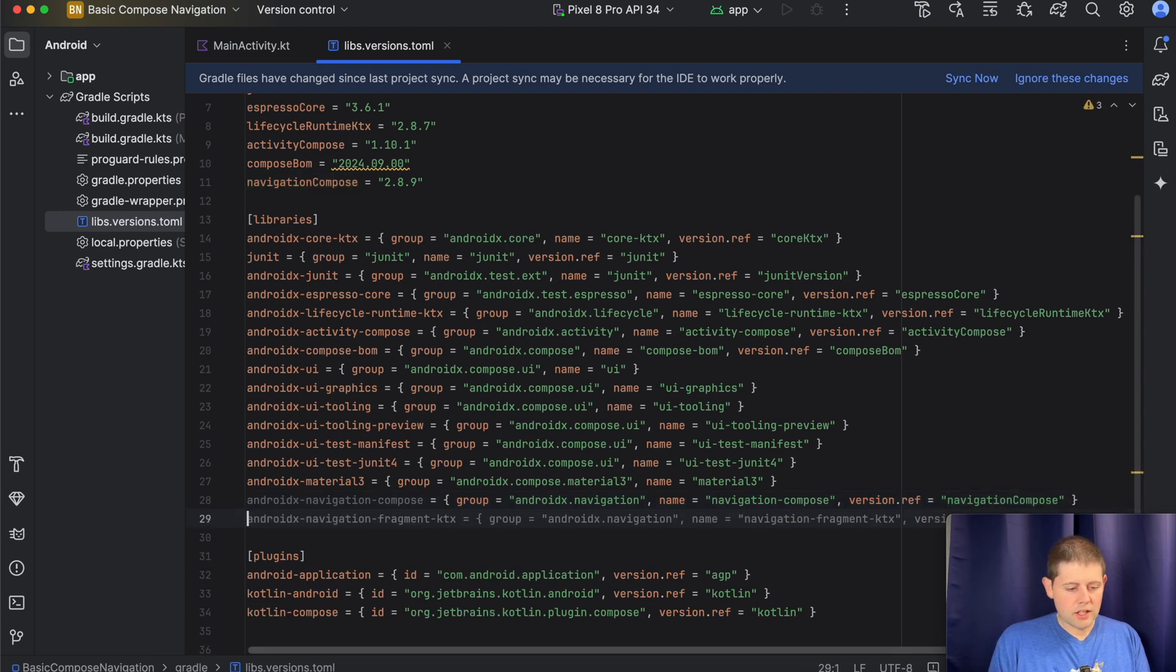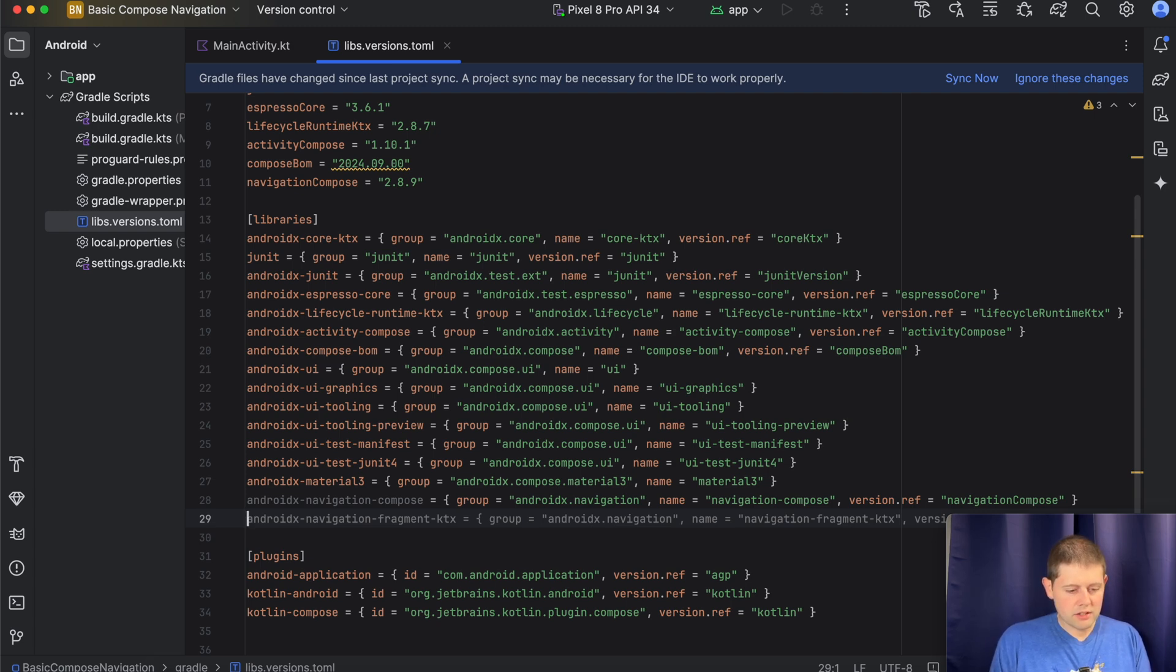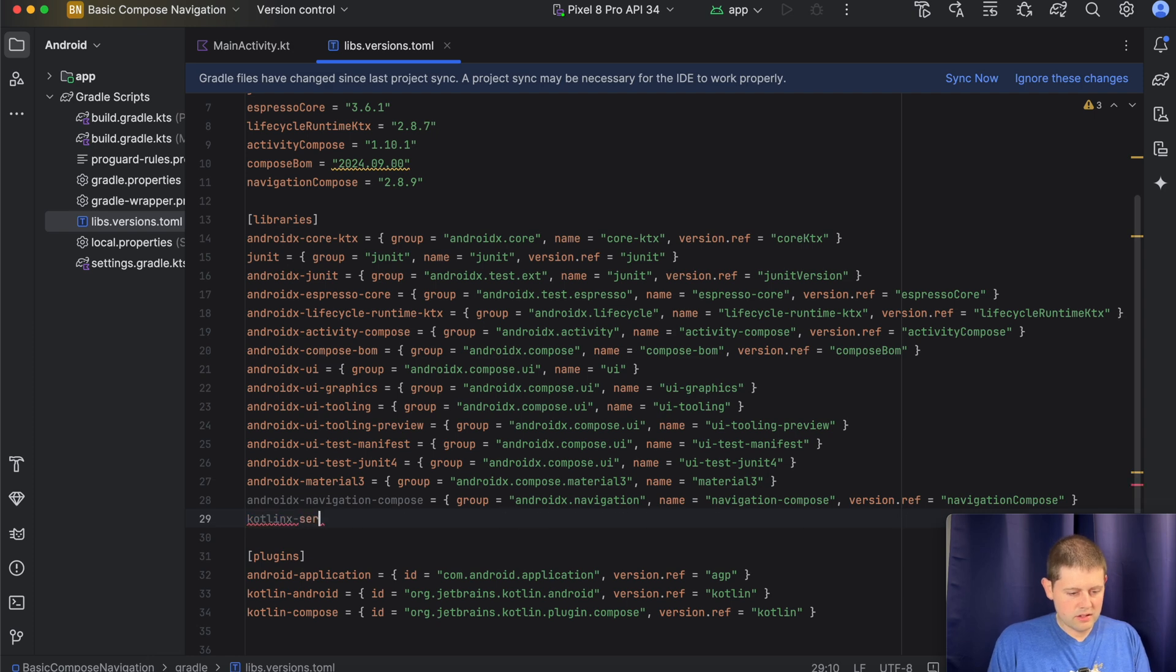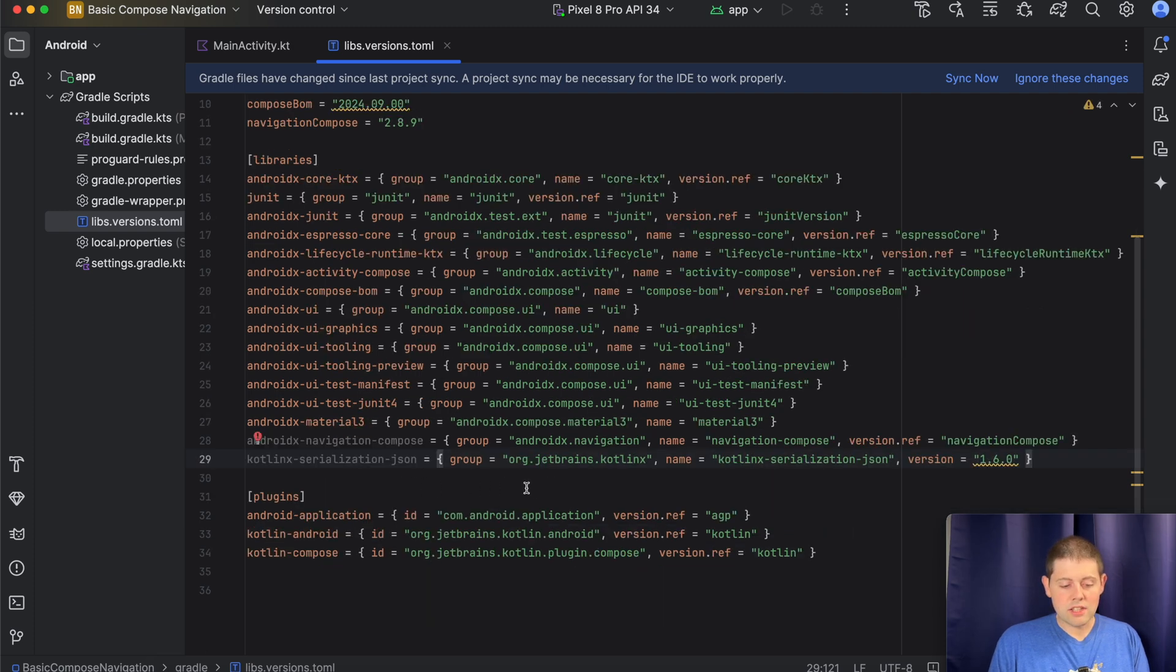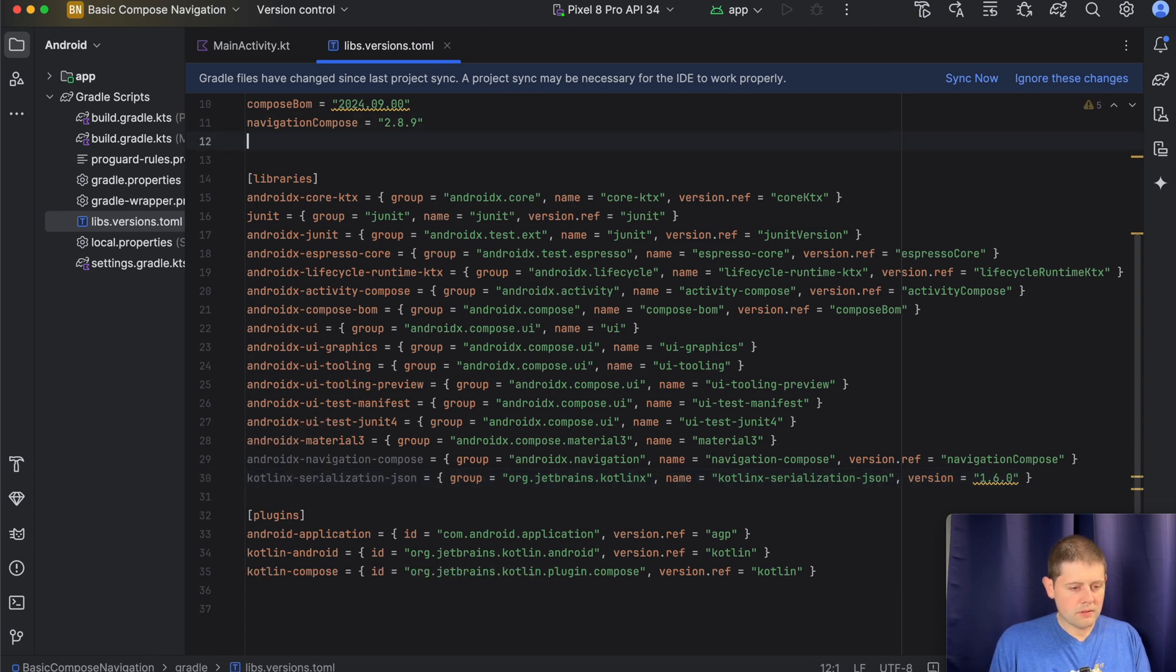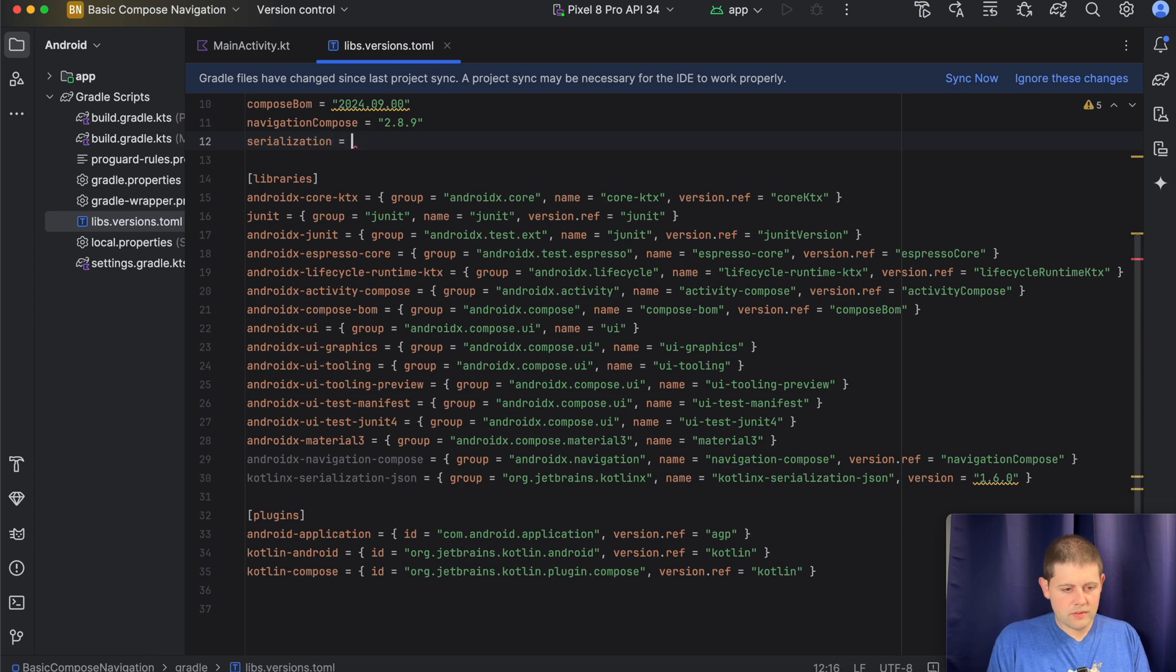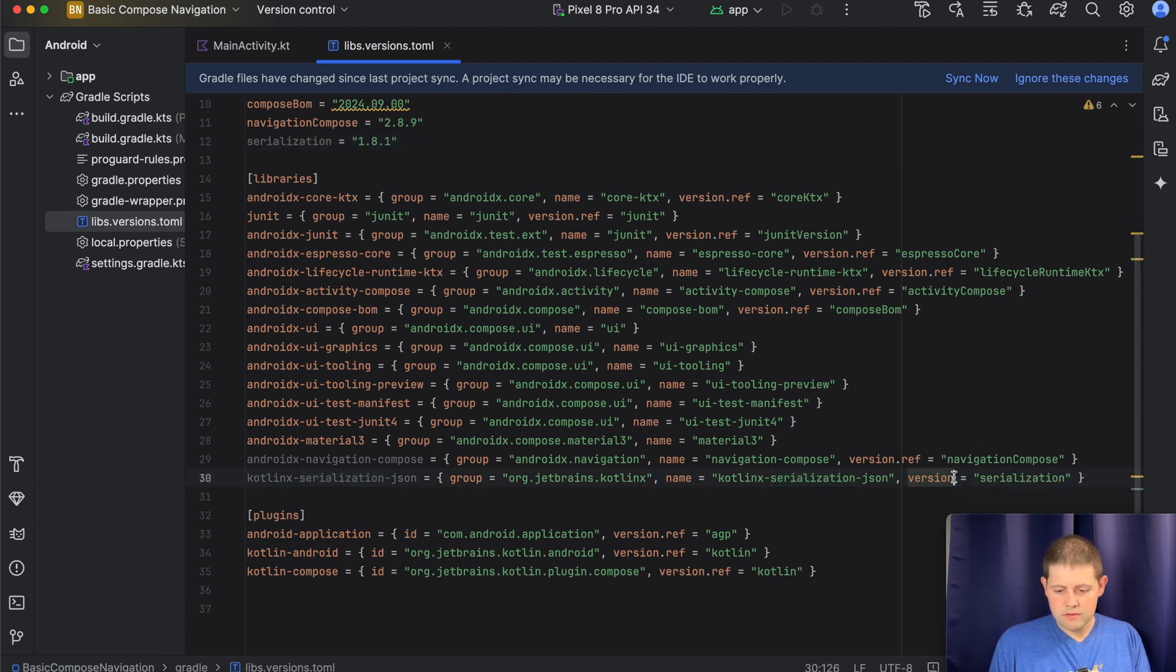And then the other one we want to go ahead and add is KotlinX Serialization. So let's go ahead and do that. There we go. We want the KotlinX Serialization JSON. Now the latest version of that one we will add is 1.8.1. There we go. And then we will use that down here. Great.